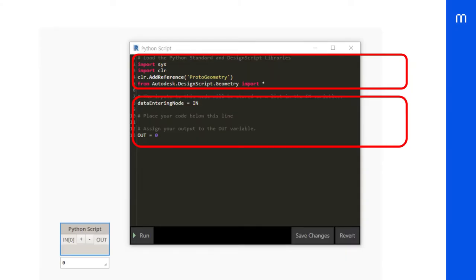In its default configuration, Dynamo creates a minimal boilerplate code for you. It has a default import block that lets you use the design script objects like point, line, etc., and the body section where you put your code between the inputs and the out or output default variable.